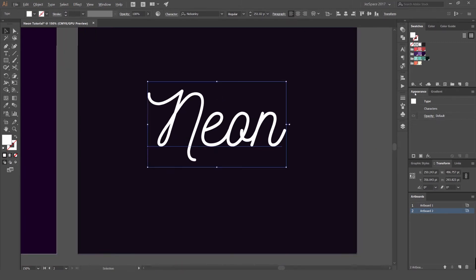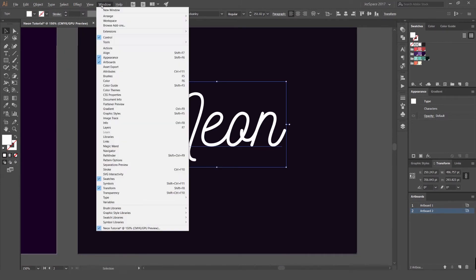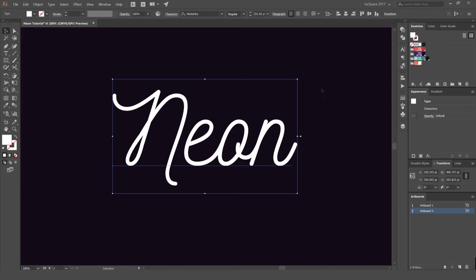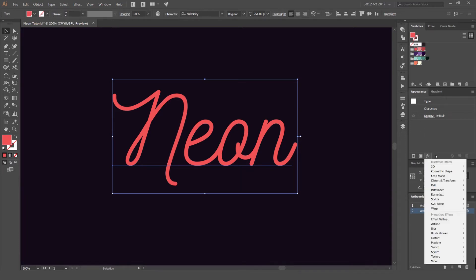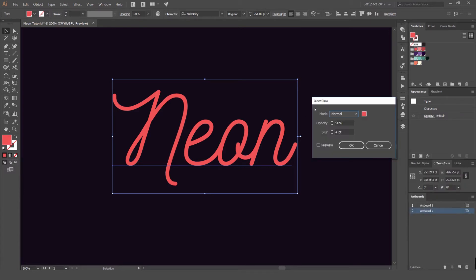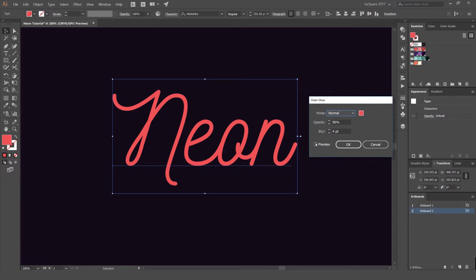So what we're going to do is open your appearance panel — go to Window and go down to Appearance at the top. We're going to use this. First, select the color you want — we're going to pick a red. Select the text and go to your appearance panel on the right. Press the FX button, go to Stylize, and then go to Outer Glow first.